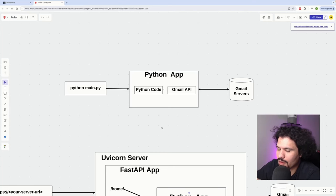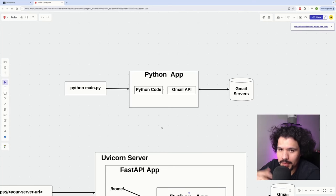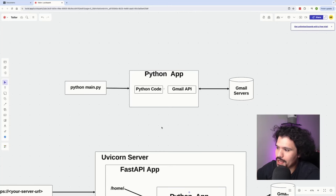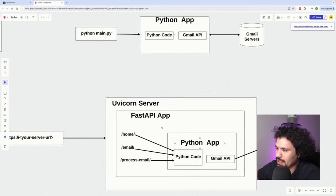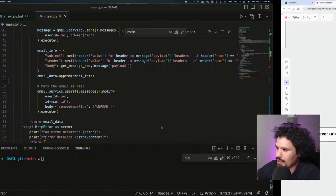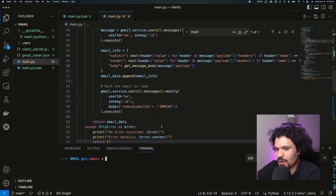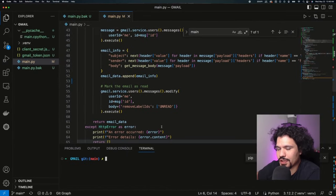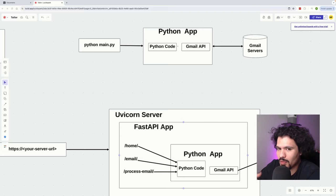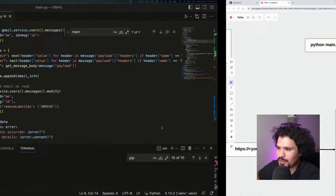In today's video we're going to go over how you can turn the Python application from the previous video into a web application. After that we're going to go over the code that you're going to use in order to try this out.